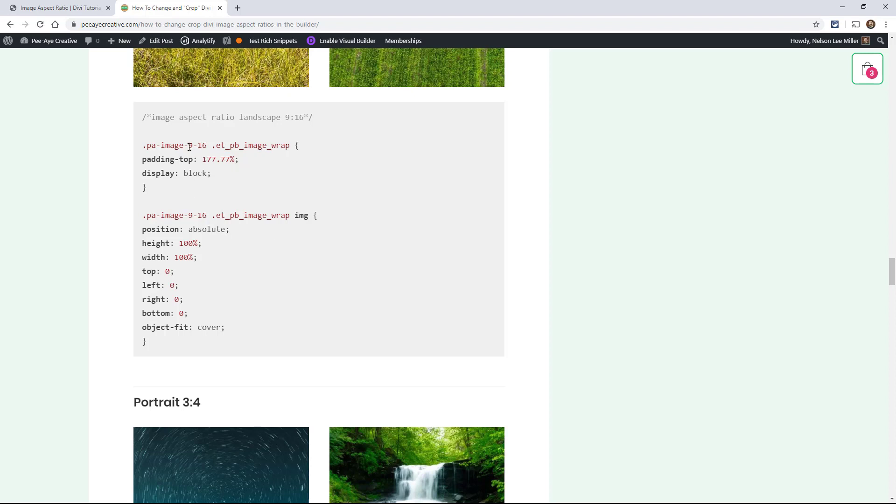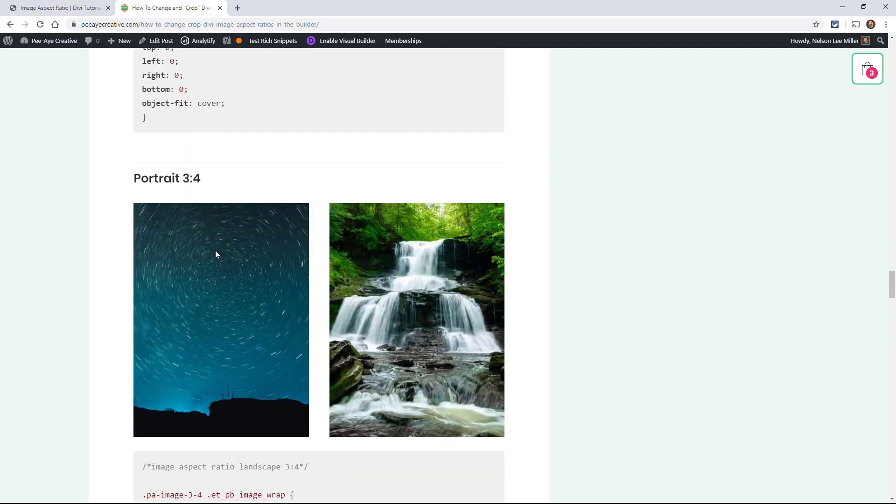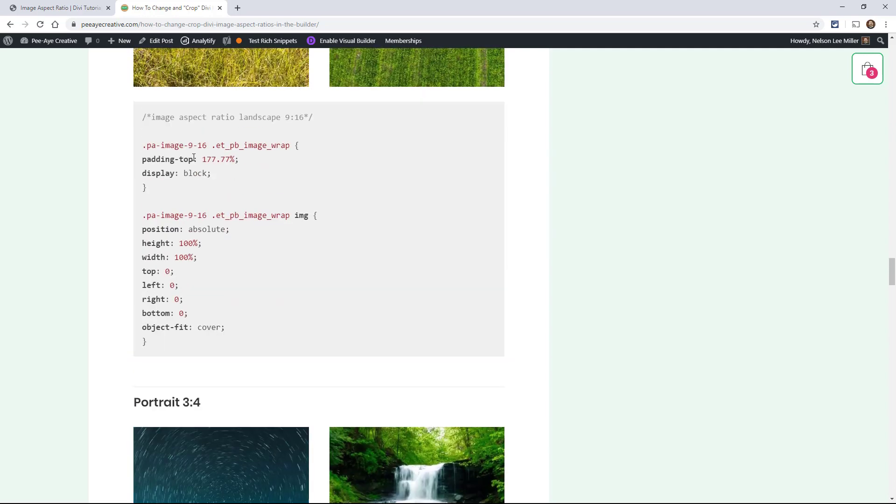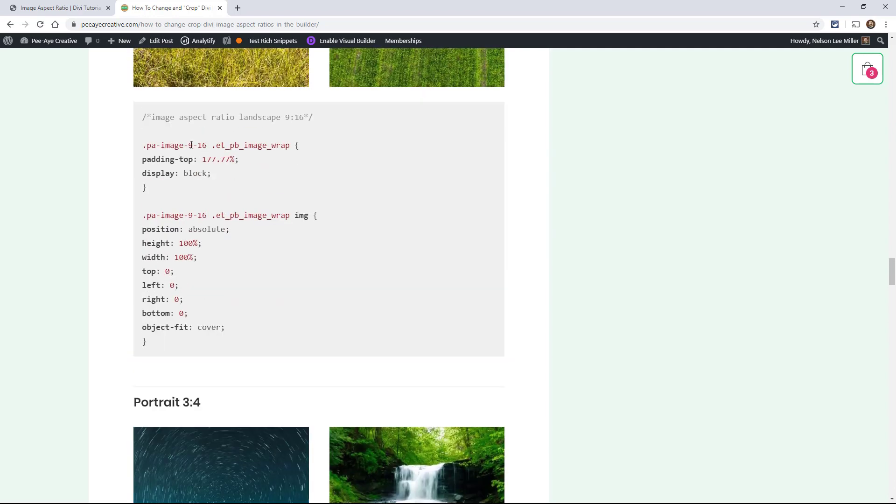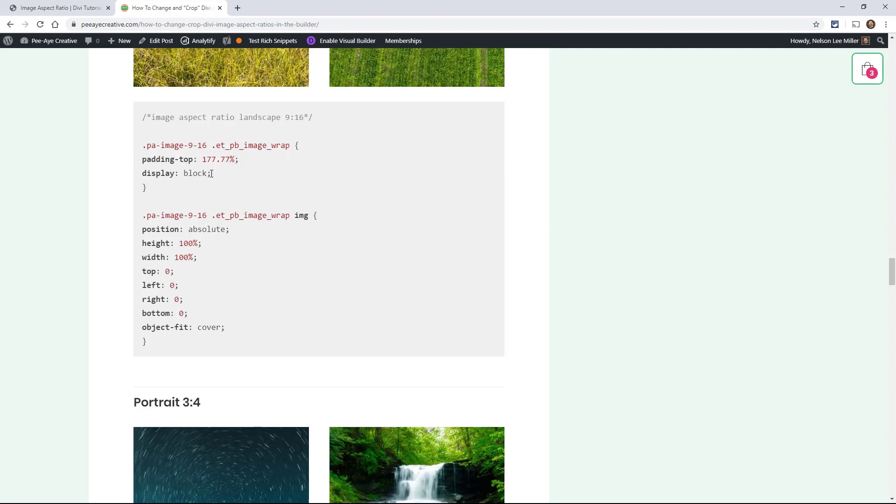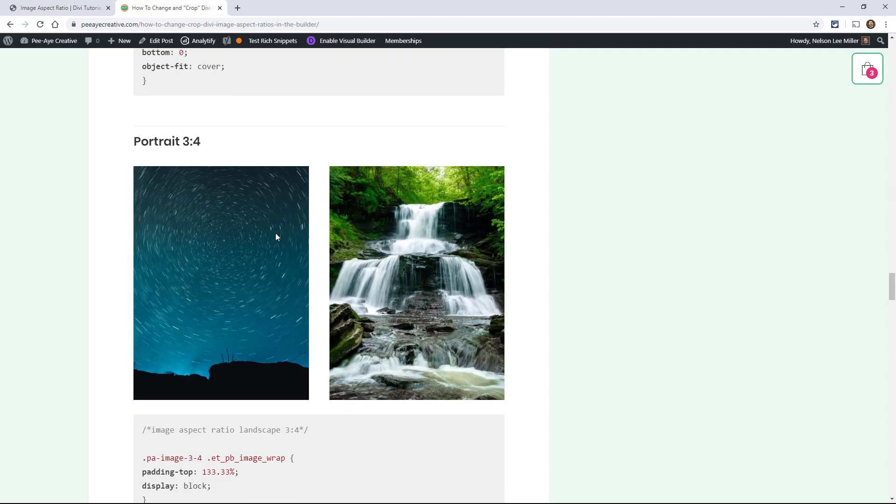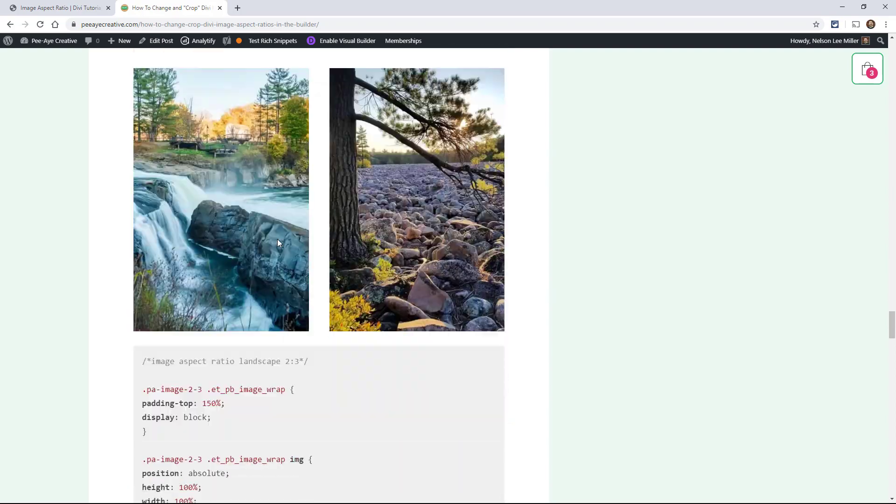And this is all in math. So this one's 177.77. So 16 divided by 9, move the decimal over. It's really interesting. That would be 16 divided by 9, 1.7777, move that over, make it into a percentage. And that's the padding top. And that's the little trick that we're doing here.